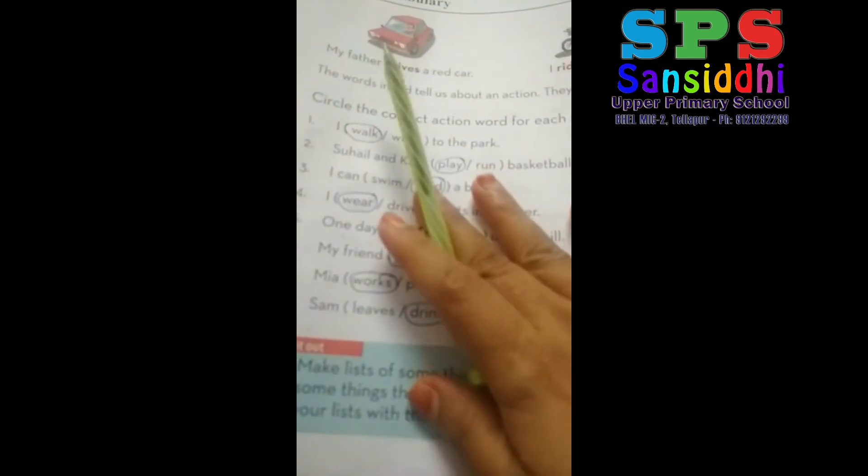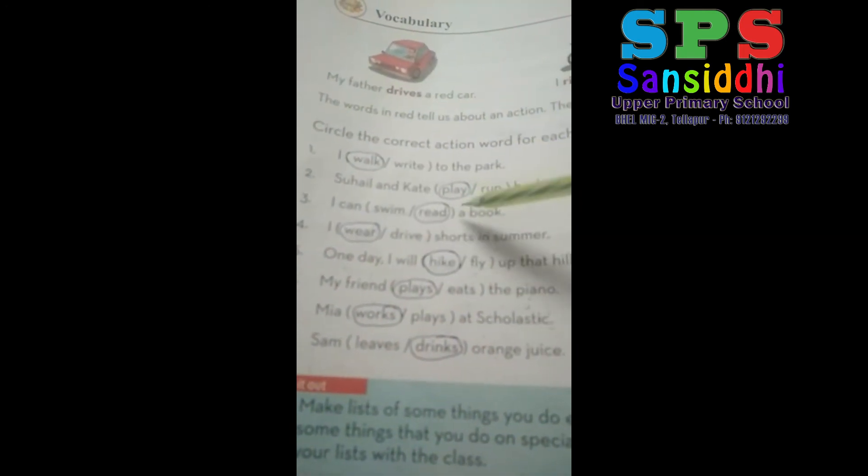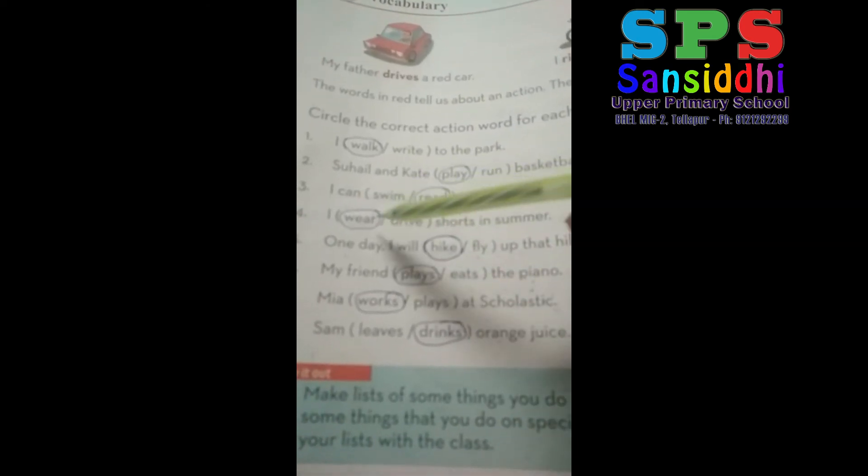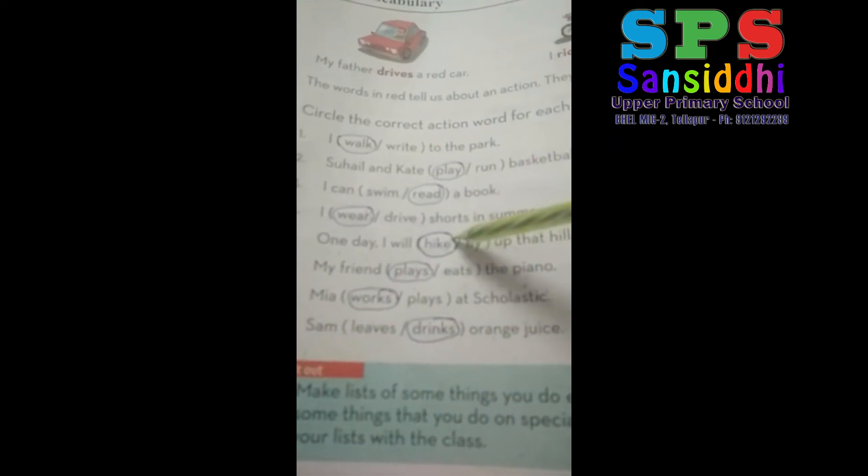Sixth: Mia dash at Scholastics — Mia works at Scholastics. Seventh: Sam dash orange juice — Sam drinks orange juice. Understood this page? So all these words which are doing actions are called action words. First: walk. Second: play. Third: read. Fourth: wear. Fifth: hike. Sixth: play. Seventh: work. And eighth: drink.